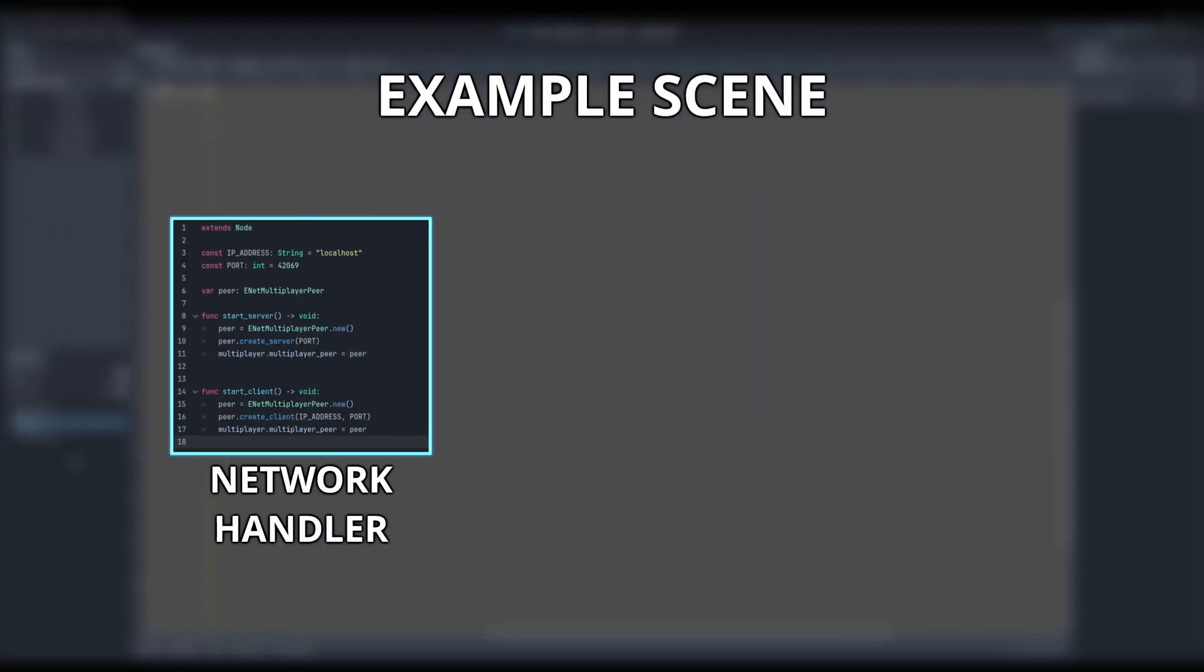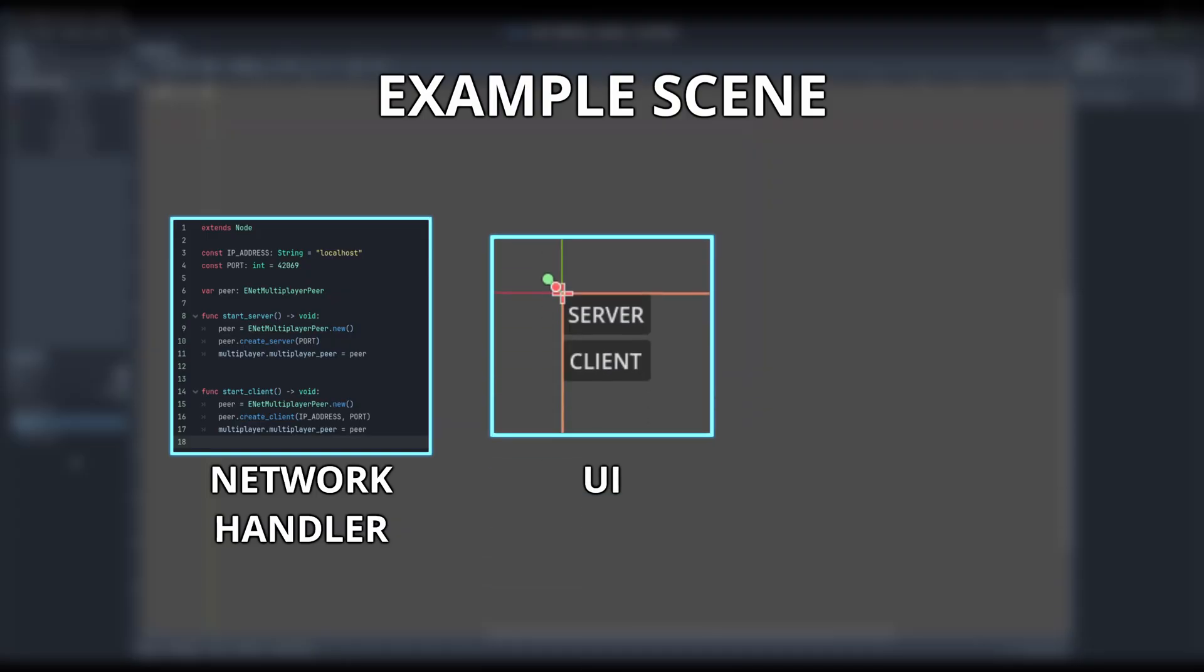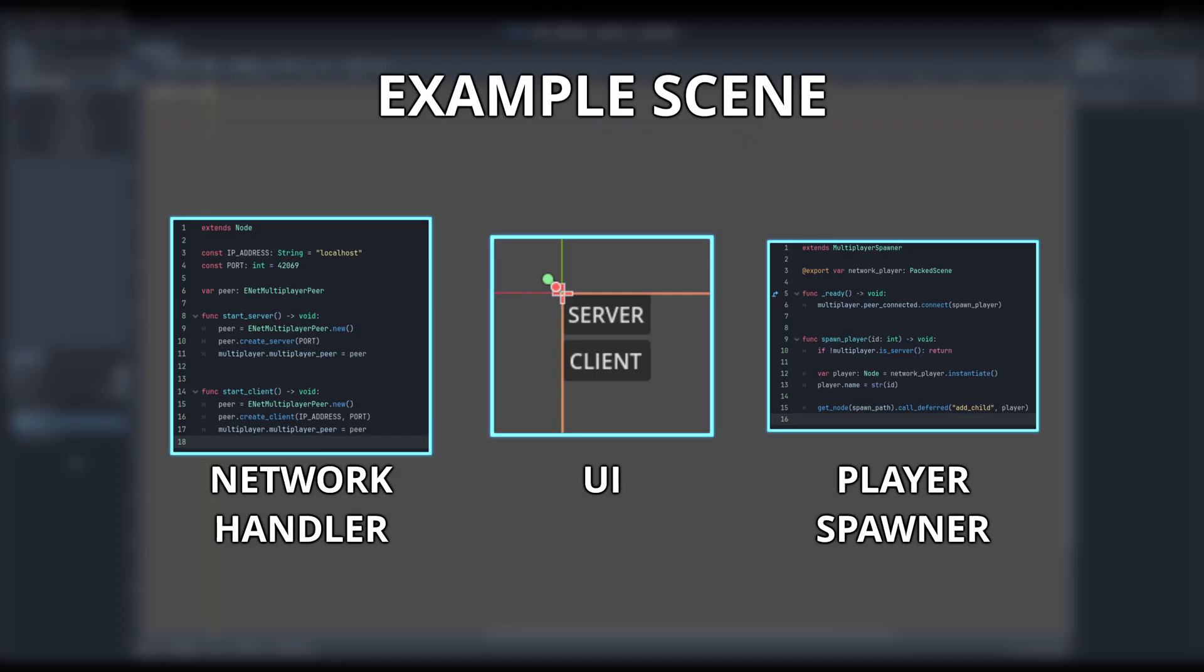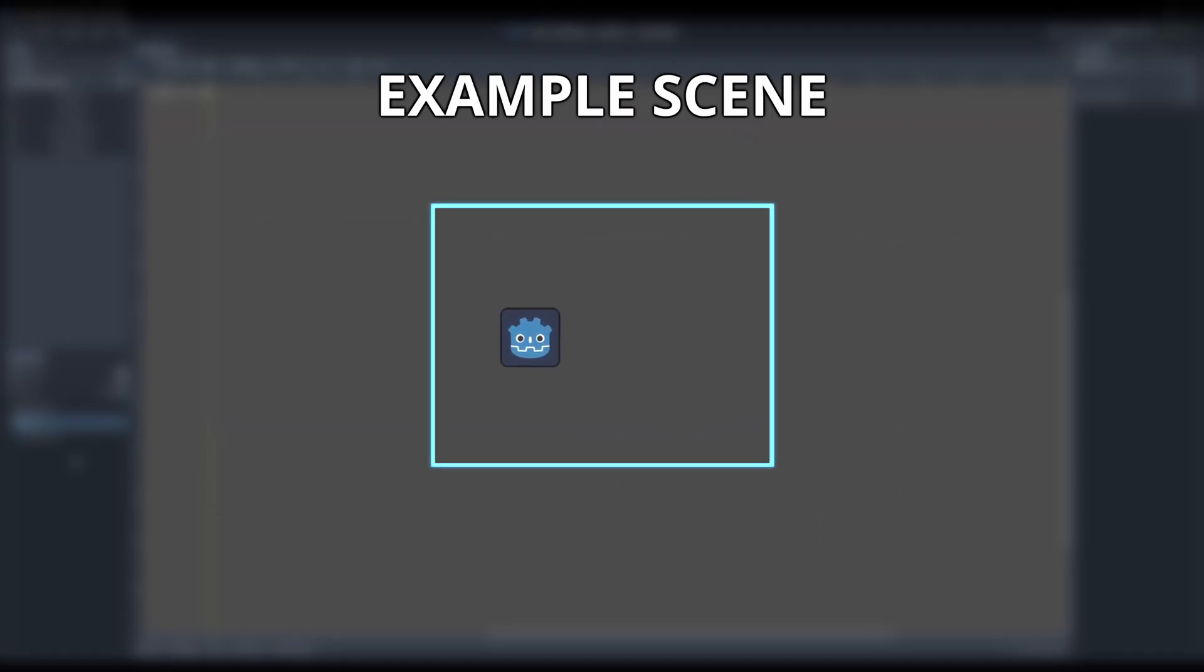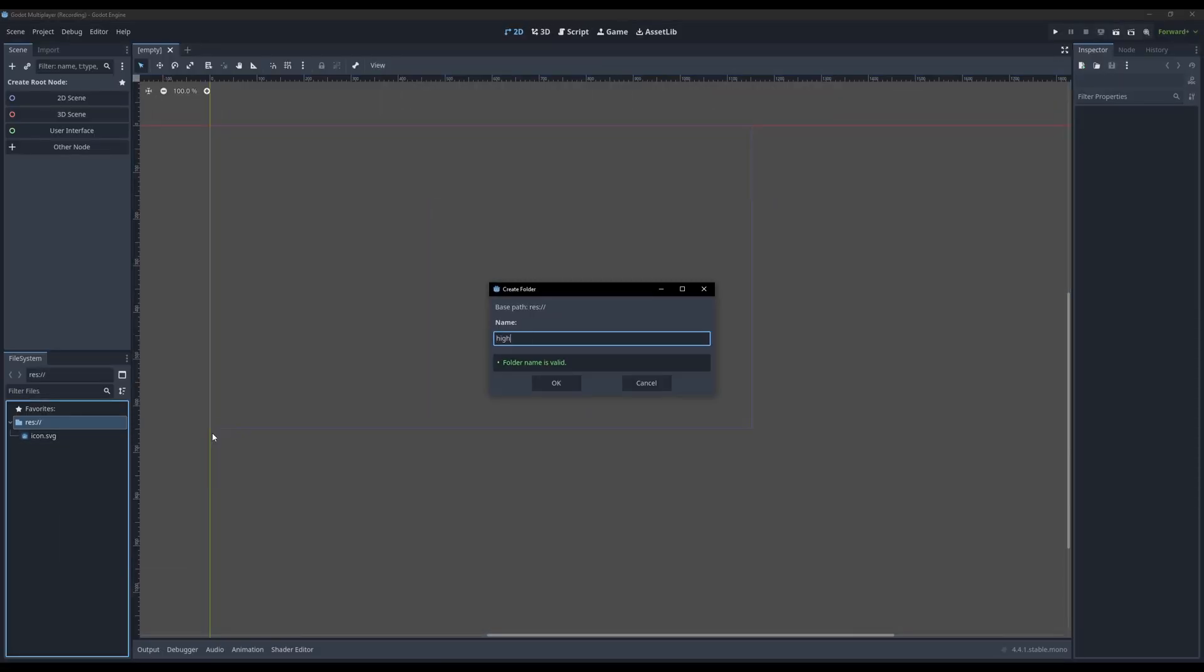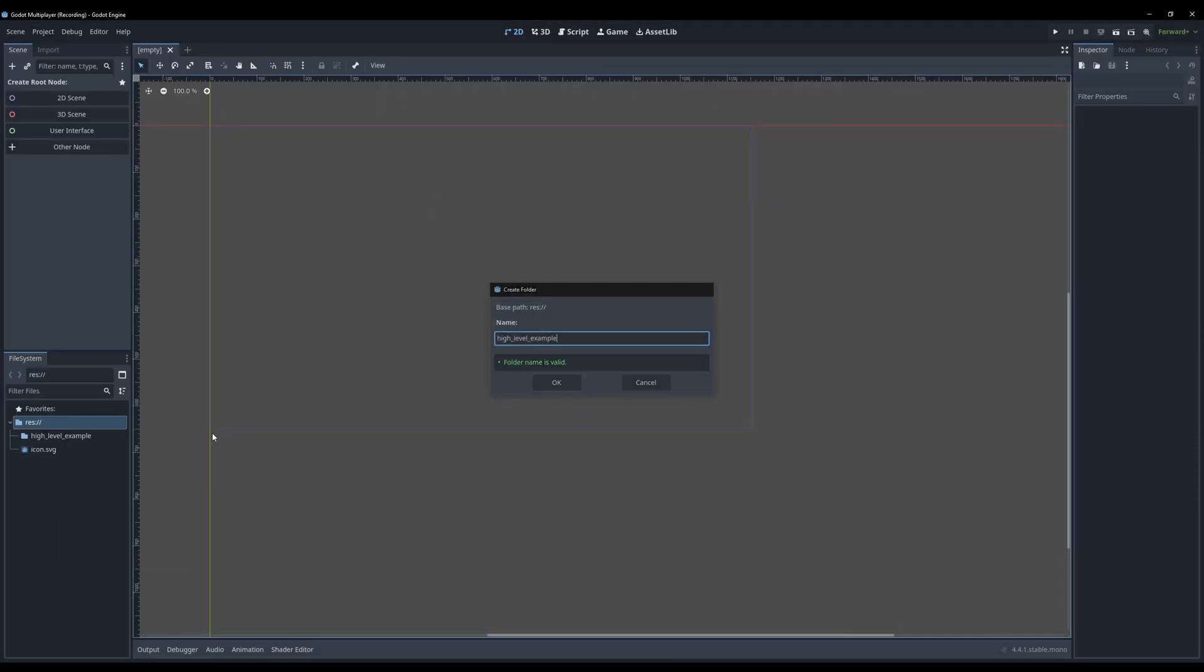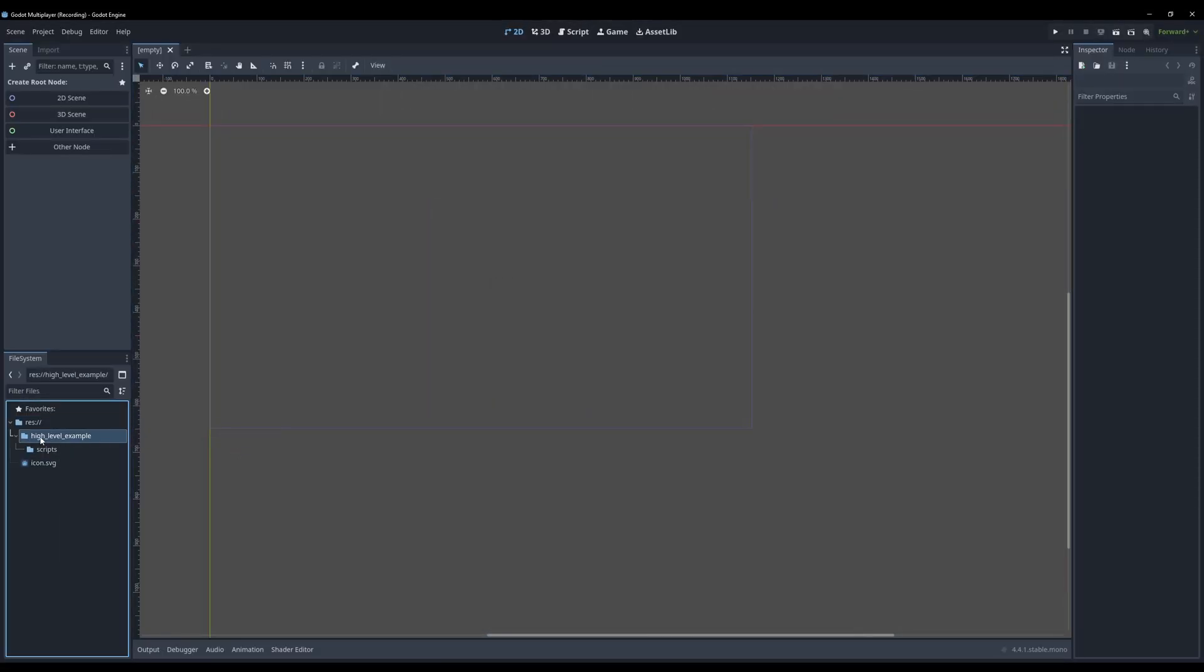We'll be setting up a 2D scene that contains the following: a network handler with methods to start up the server or client, a UI with buttons to interact with the network handler, and a spawner to spawn players that join. And we also set up a simple player controller whose position will be synced over the network. I'll start by setting up a folder structure for the high level example to nicely separate the scenes and scripts.